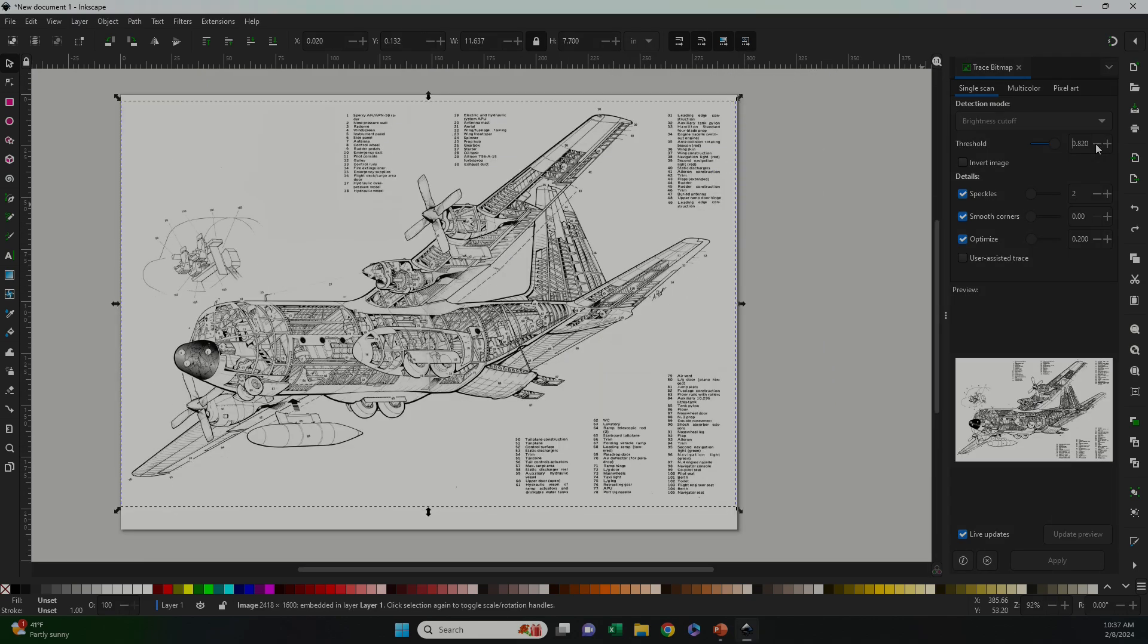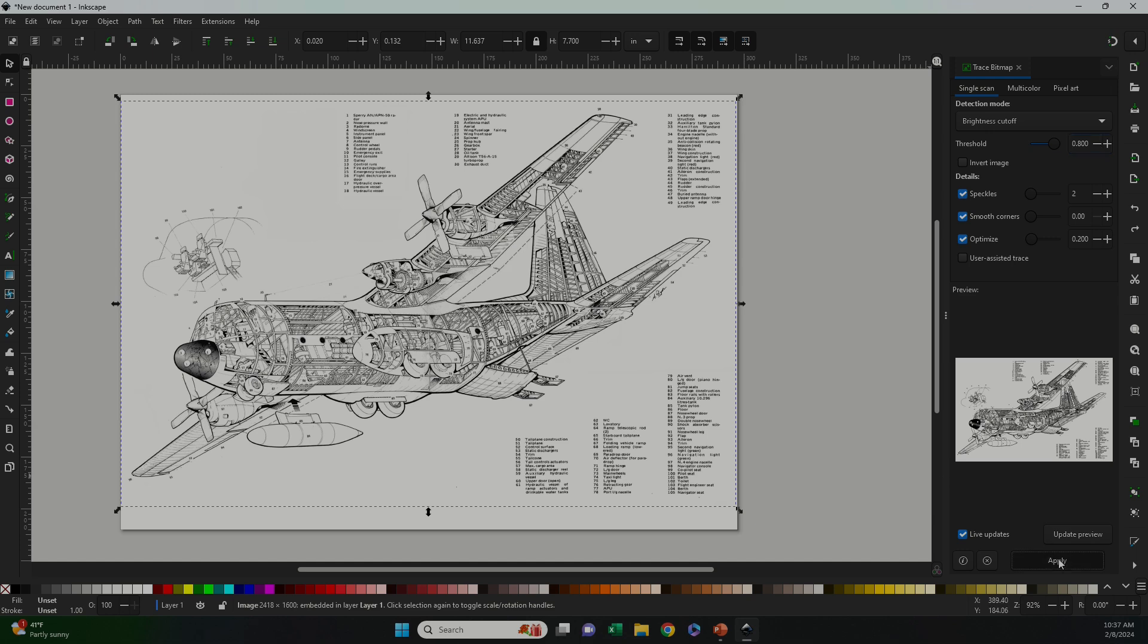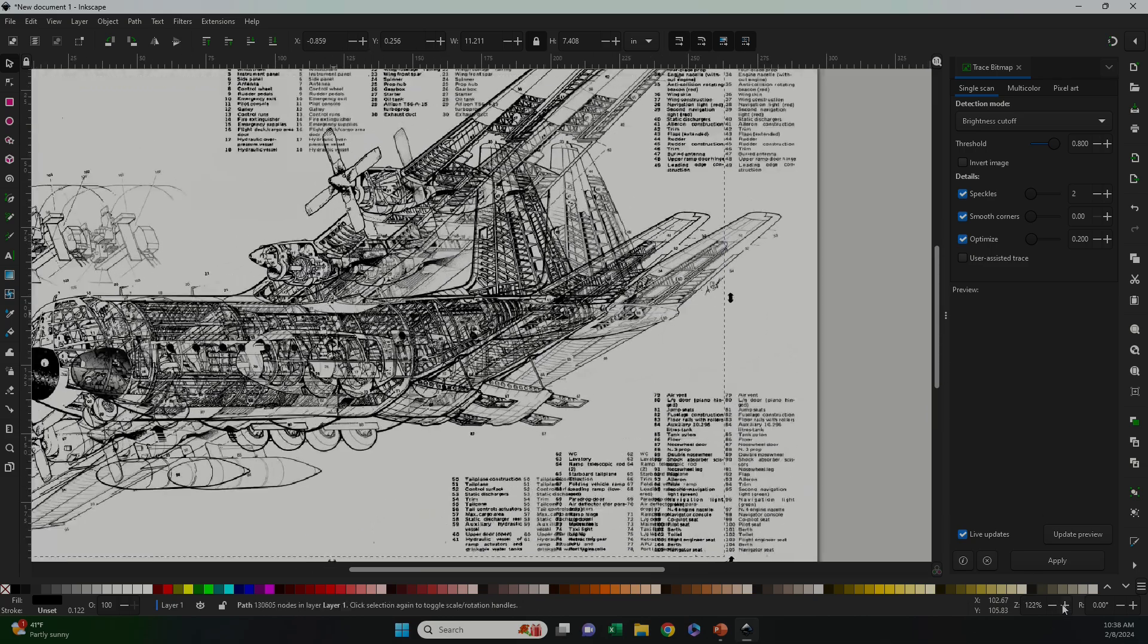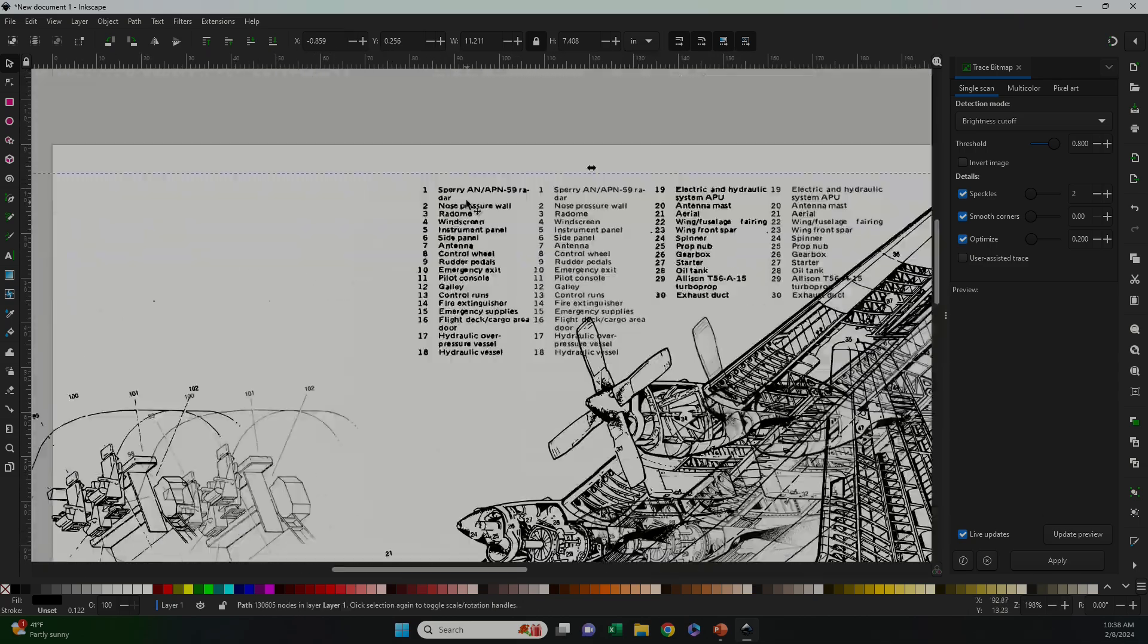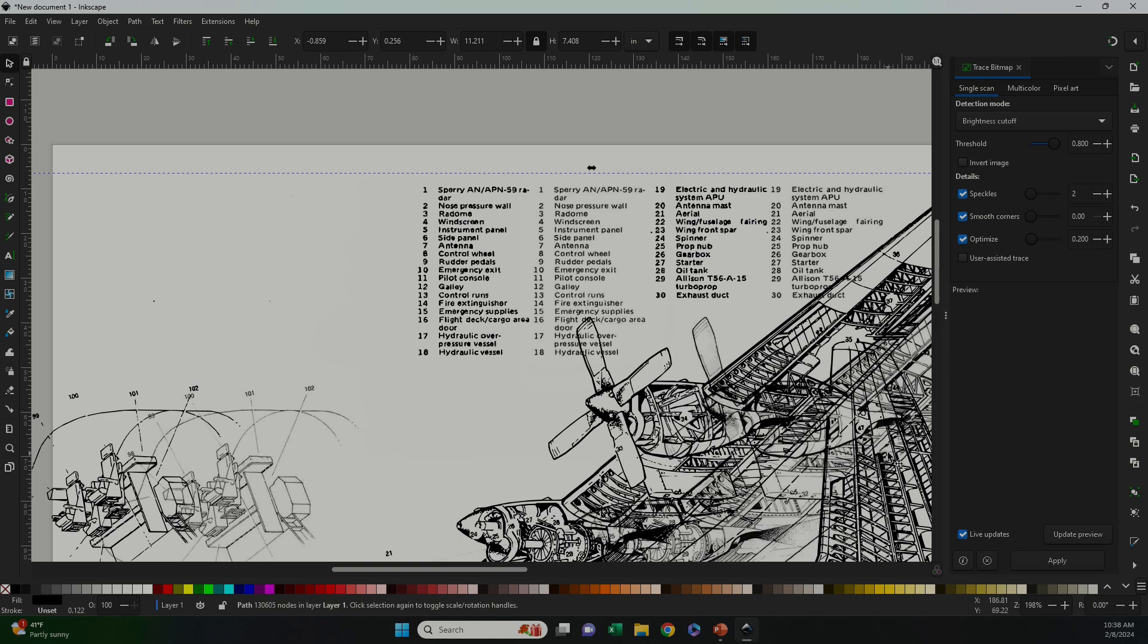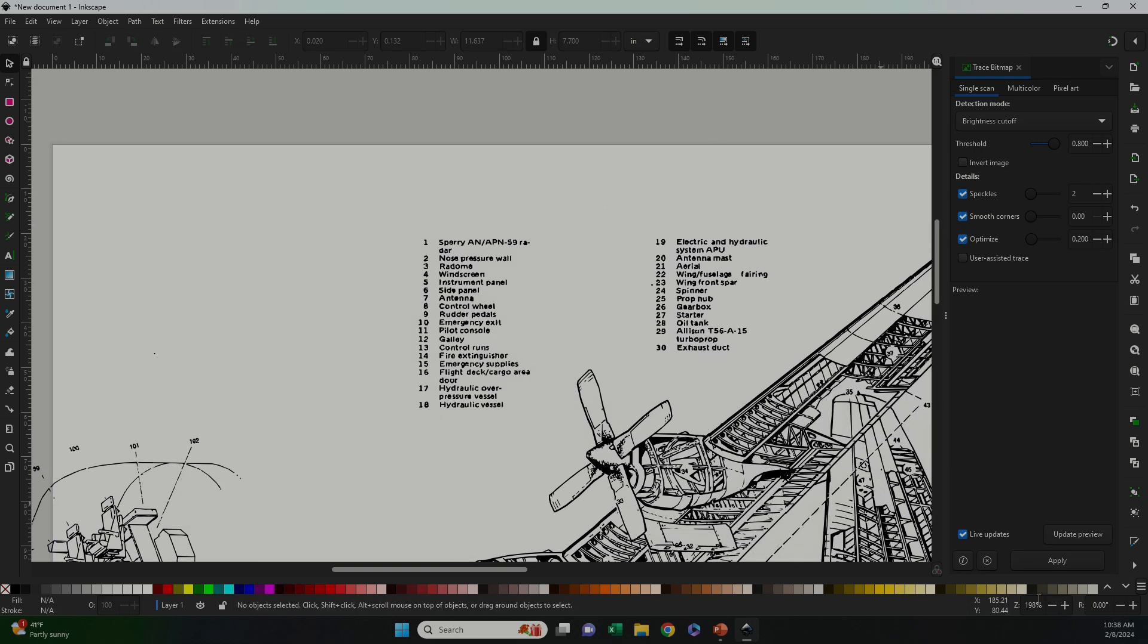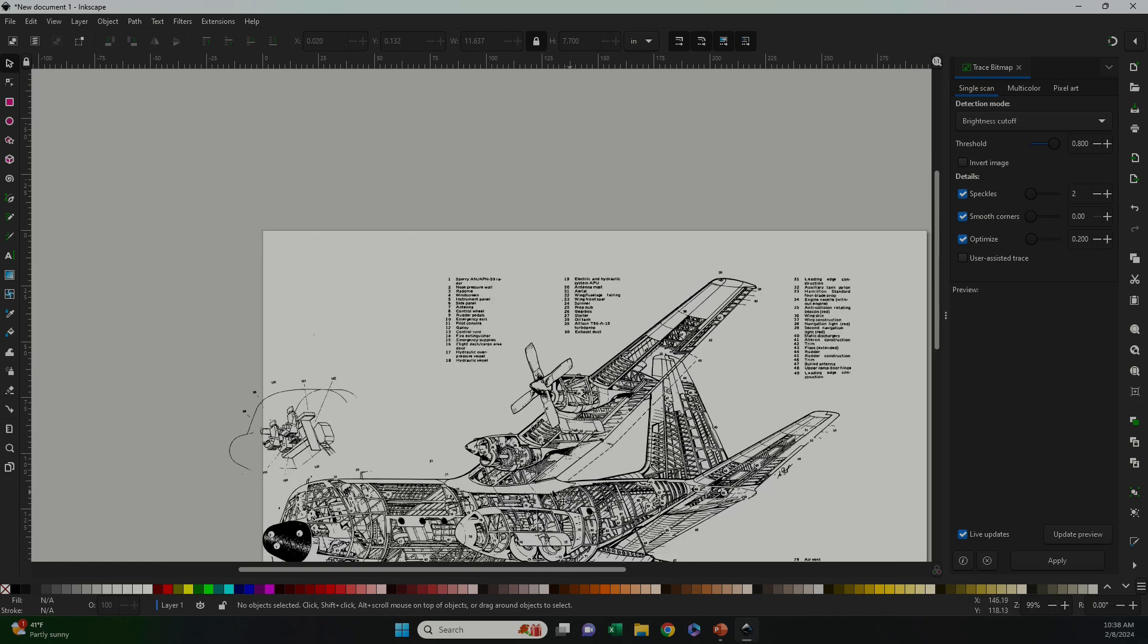I played around with Edge Detection a little bit more before I switched back to Brightness Cutoff and started tweaking the threshold to see if I could get a better image. It seems like this mode worked a lot better for this particular image because I was pretty happy with what I got. The engraving is the image on the left here and you can see that the text is very legible. All the other elements have a good amount of definition as well.